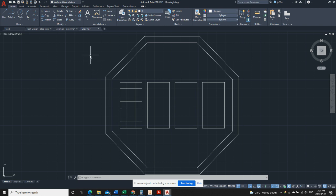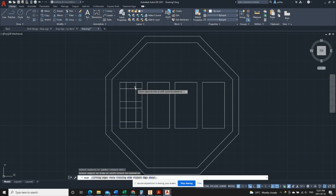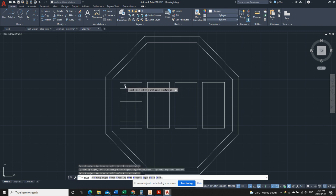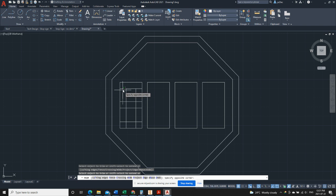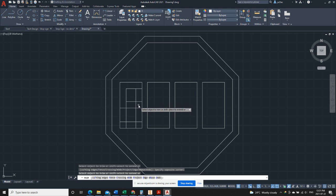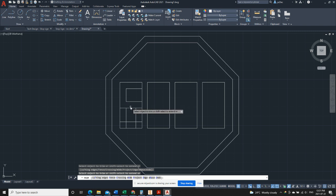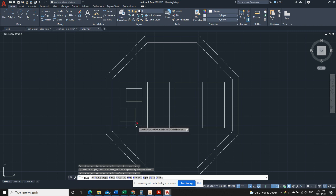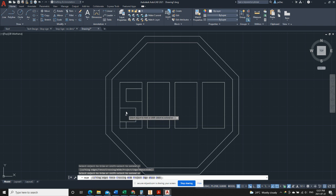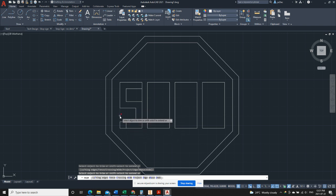So we're gonna go ahead and do that. We'll use the trim tool. We'll hit enter to make everything a cutting edge, and now we'll clean up all the portions of line that we don't need. Go around and make the S, and there's the S.